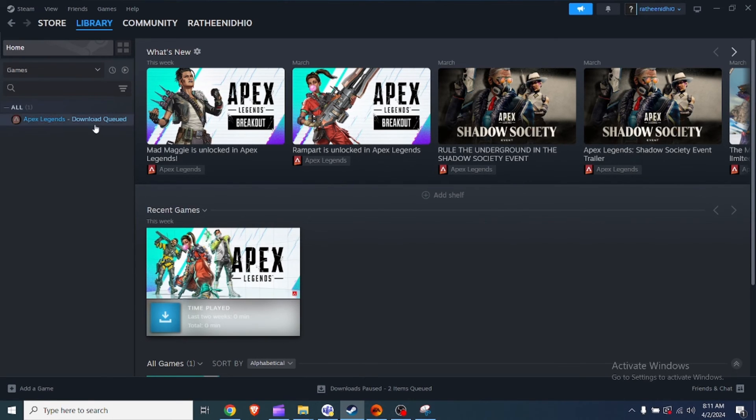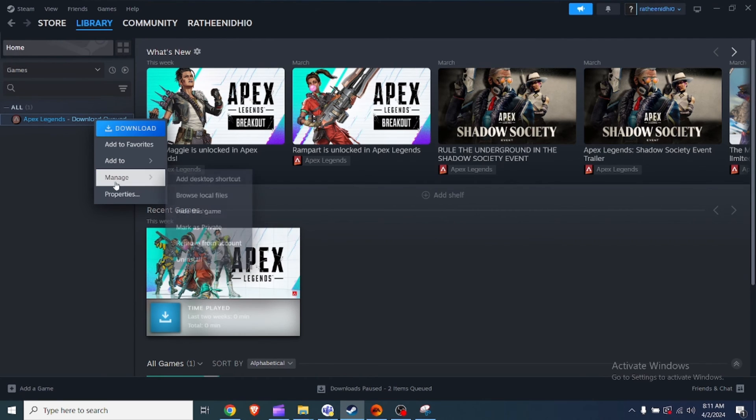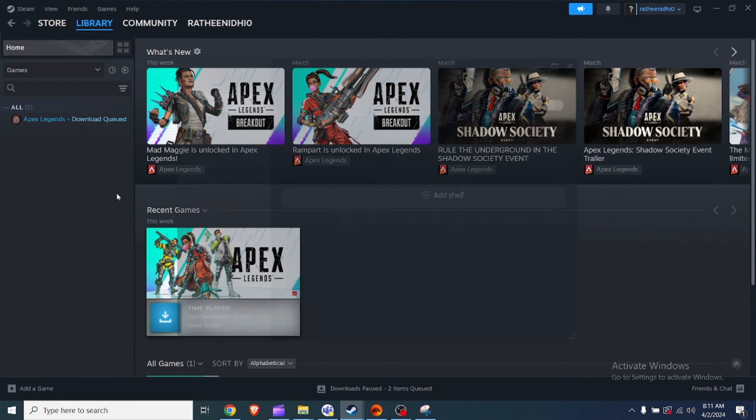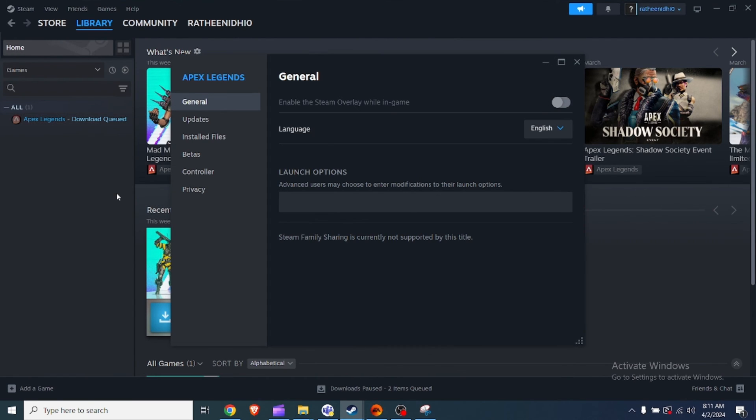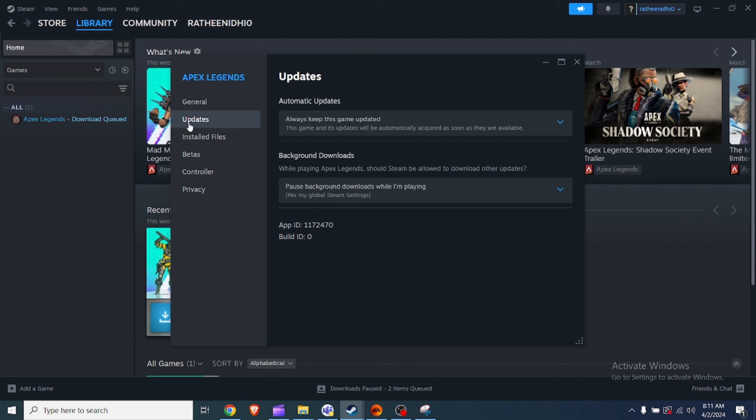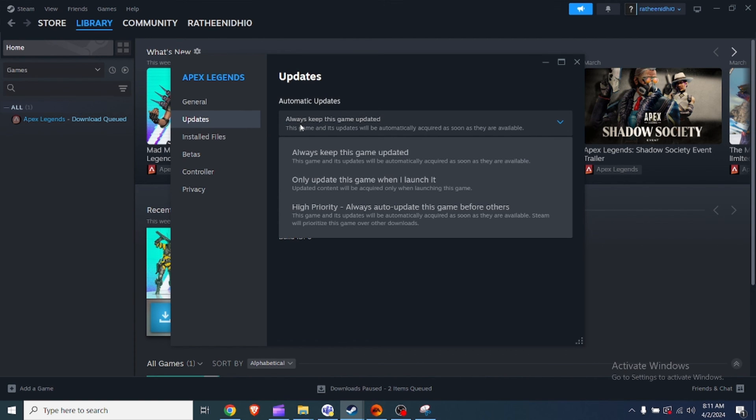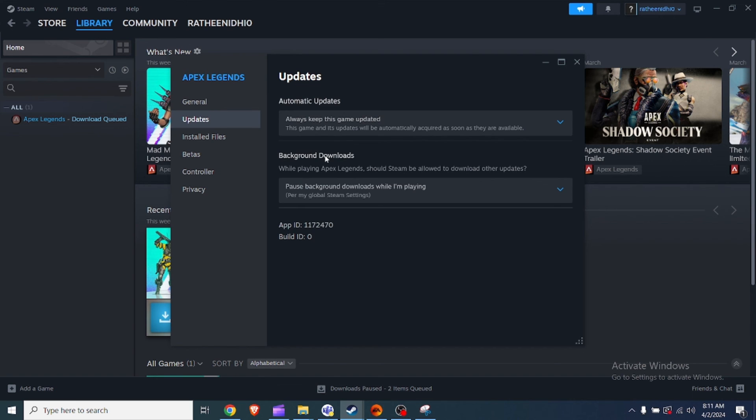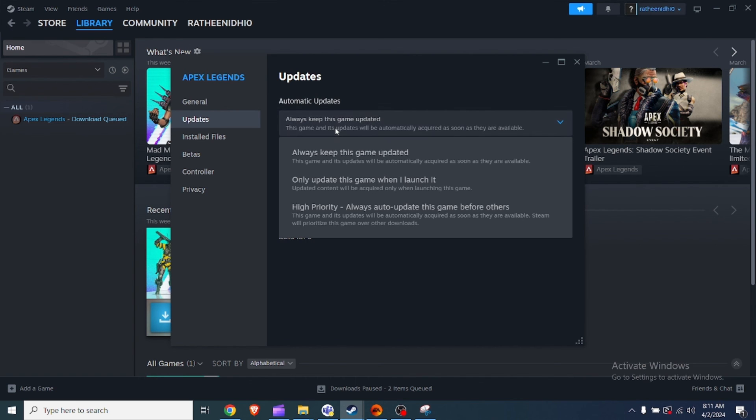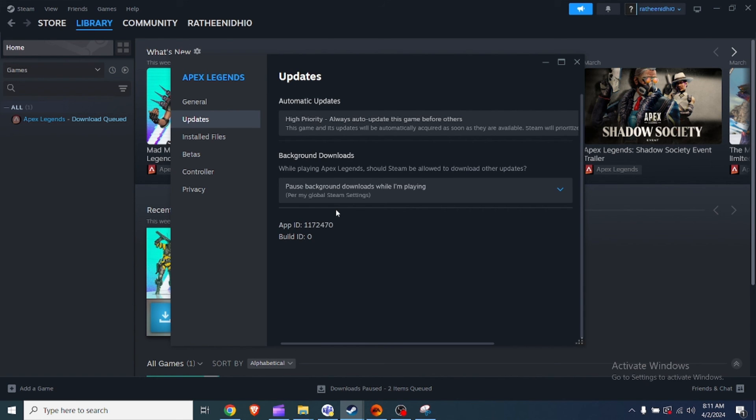Fix five: update the game. Ensure that you are running the latest version of Undisputed. To do this, open the Steam client, go to your Library, right-click on Undisputed, select Properties, and click on the Updates tab. Select 'Always keep this game up to date' to ensure that the game is automatically updated.